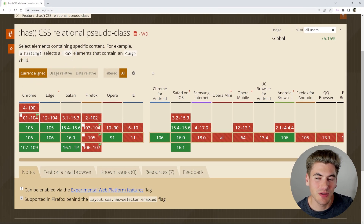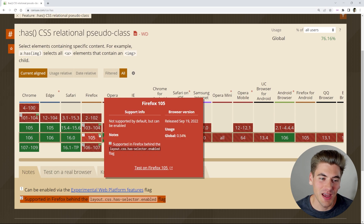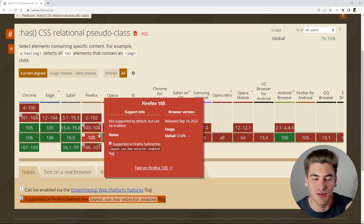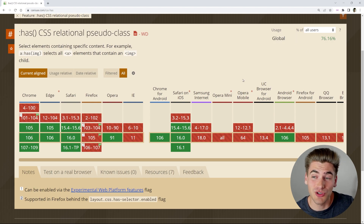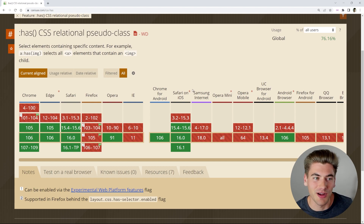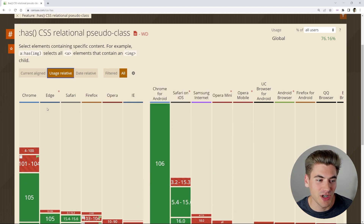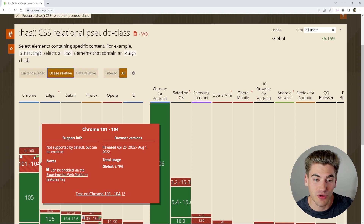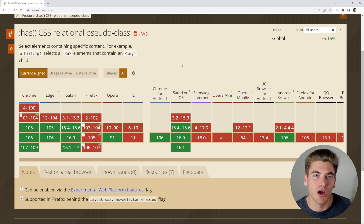The last thing to talk about is browser support. Currently it's at 76%, which is not super great, but the only browser that really doesn't support it is Firefox — and it's currently behind a flag, so hopefully it will be released fairly soon. Just a few weeks ago this was at about 50% support, and it's already gone up by 25%. Depending on when you're watching this video, it may already be 100% across browsers. Older versions of Chrome also didn't have support before August, but overall support is growing quickly.